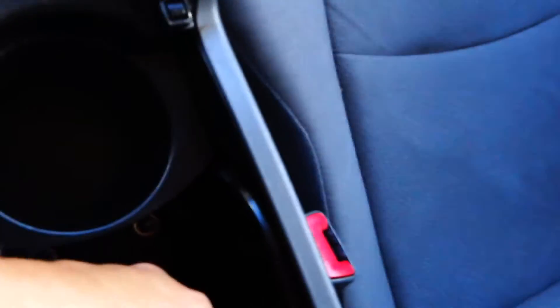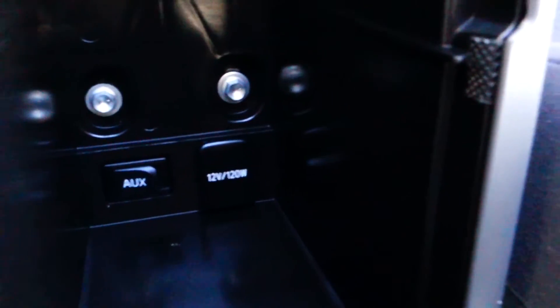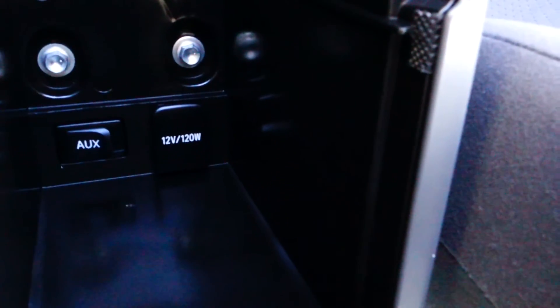You got a couple cup holders. That's where I put the key. You also have another cup holder in here. Open this up and you got USB and 12 volt plug in.